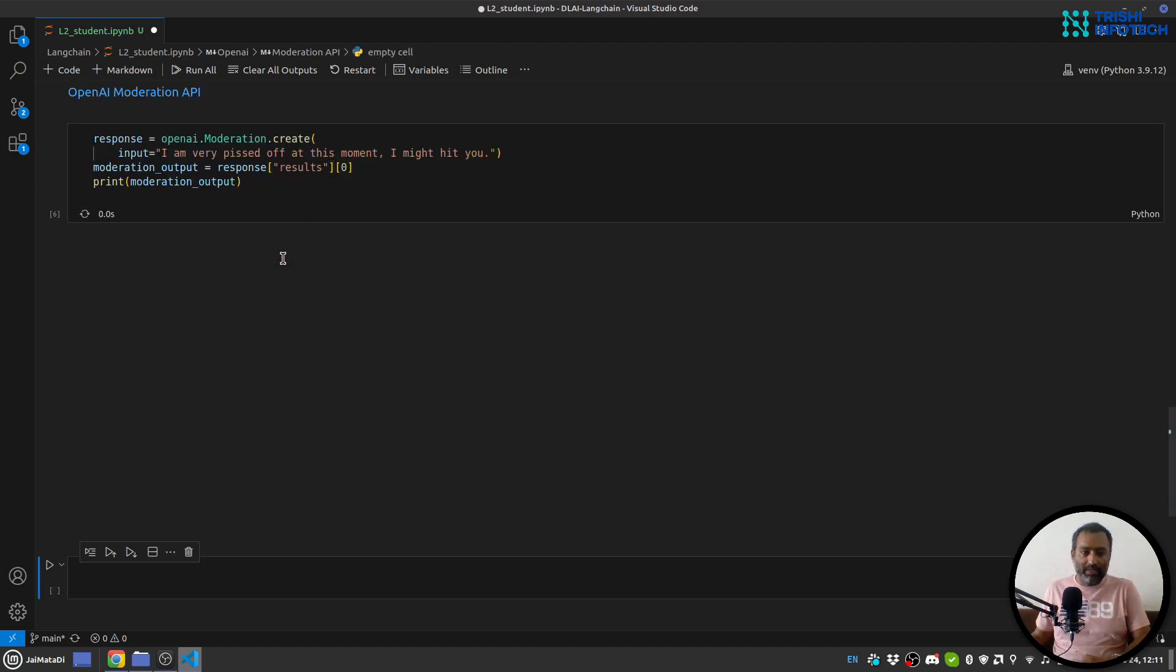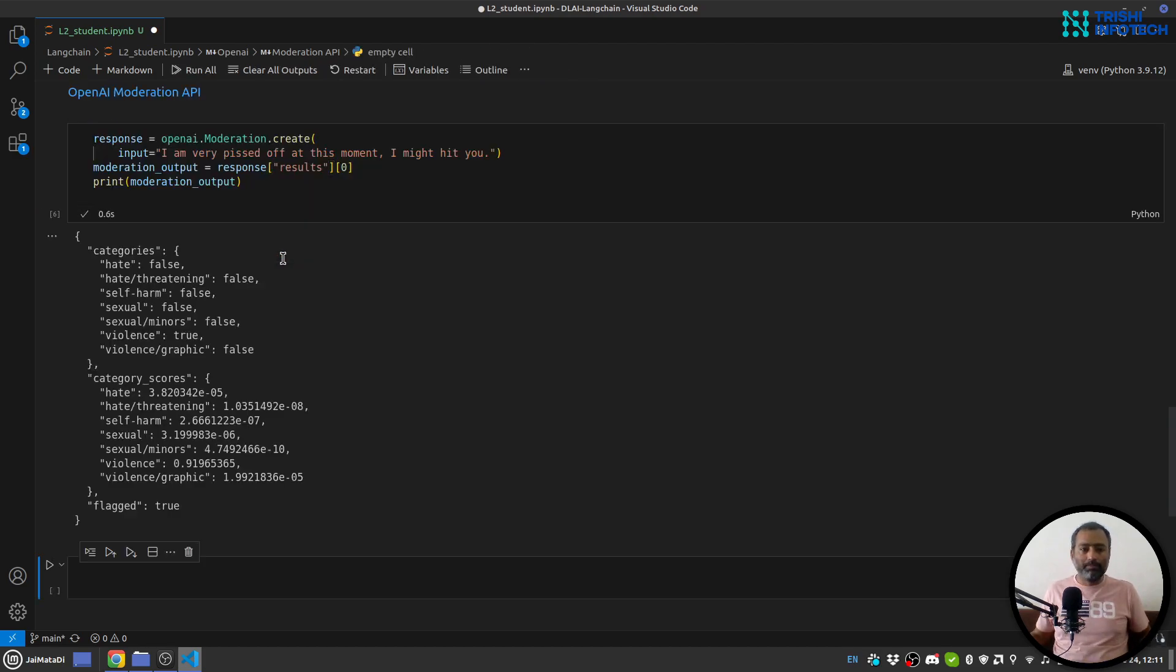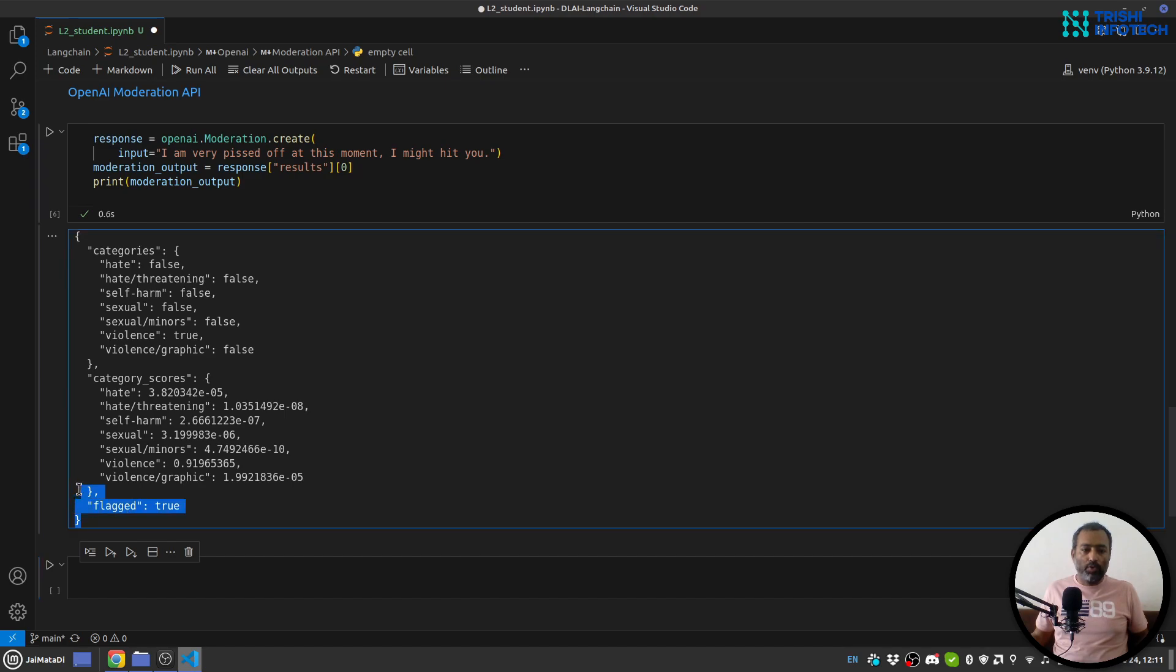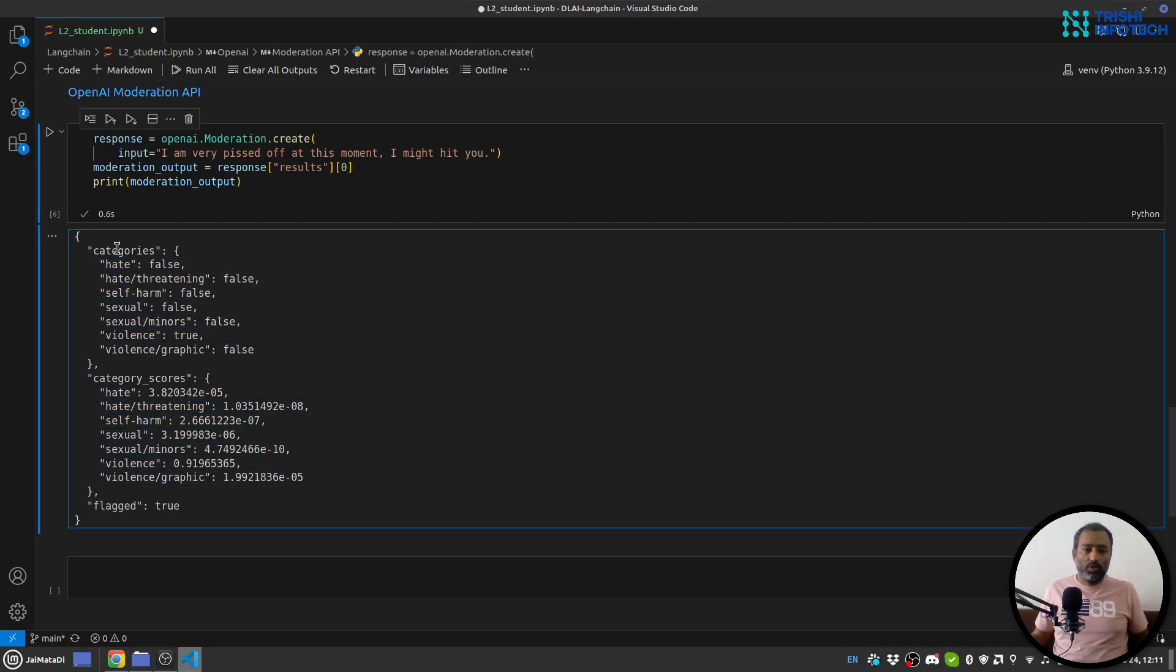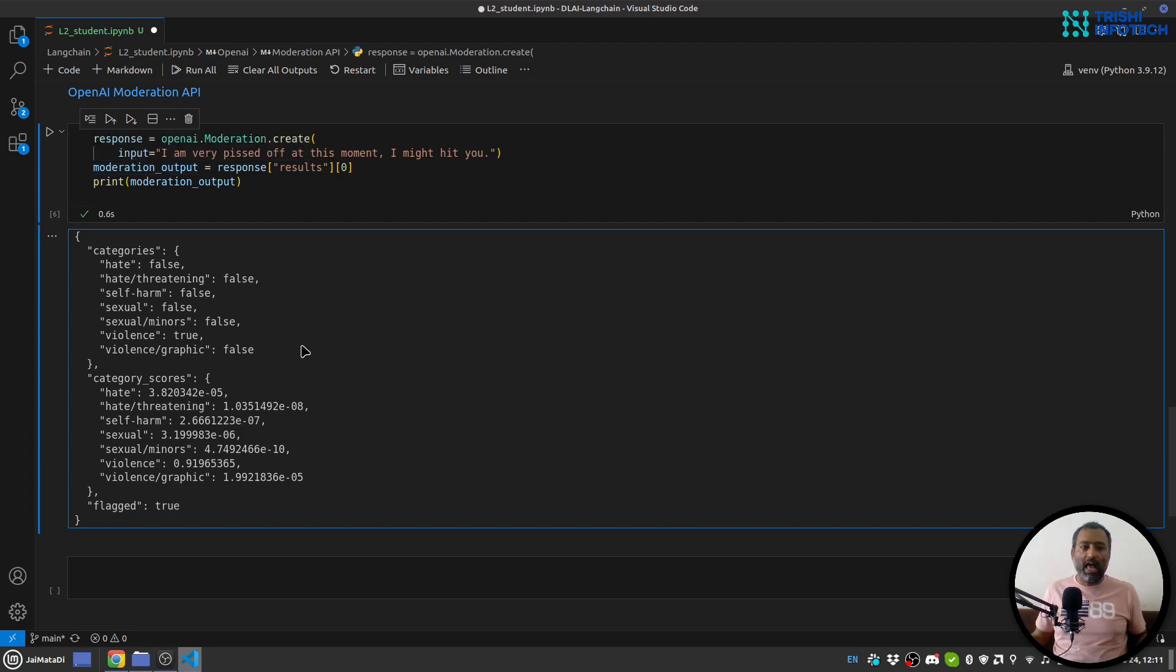So this is how you can get the moderation. So the categories - the input is 'I am very pissed off at this moment I might hit you' that is a kind of violence.